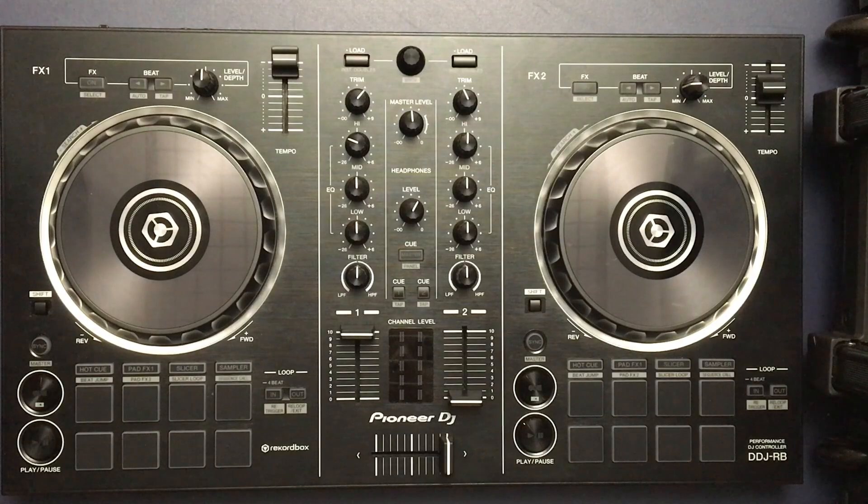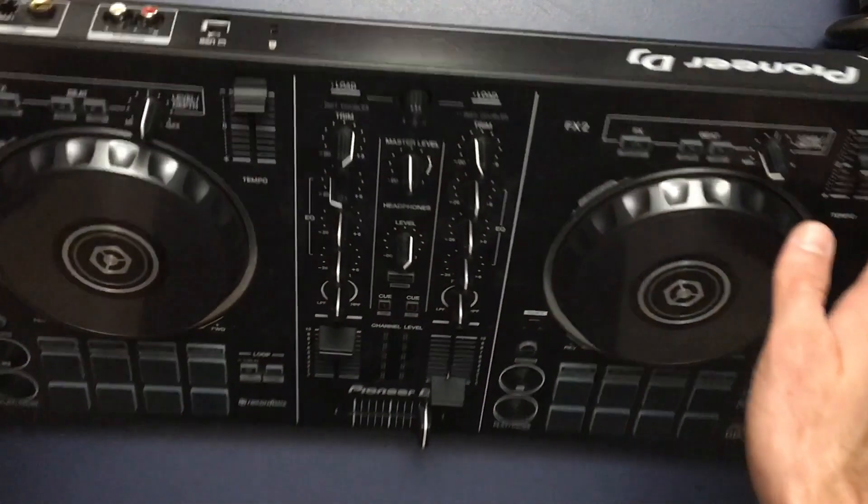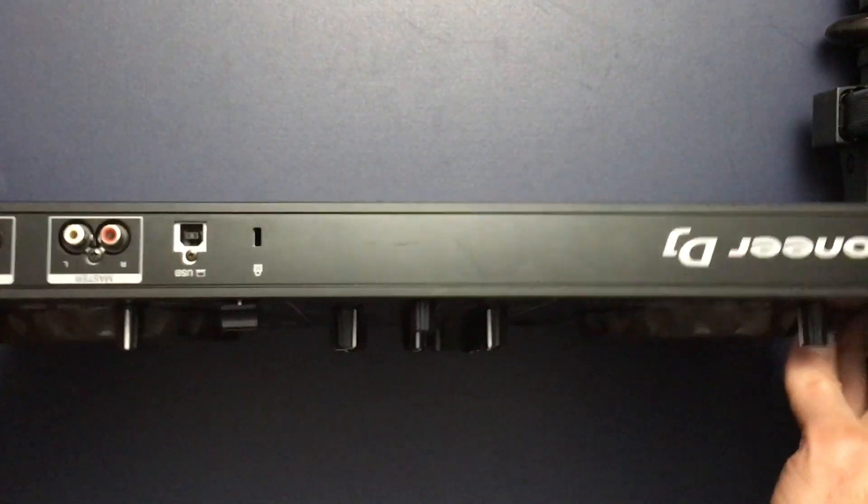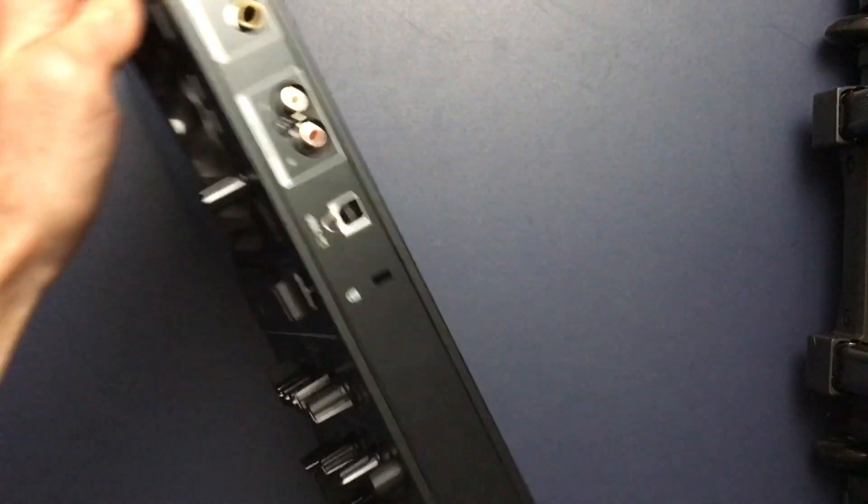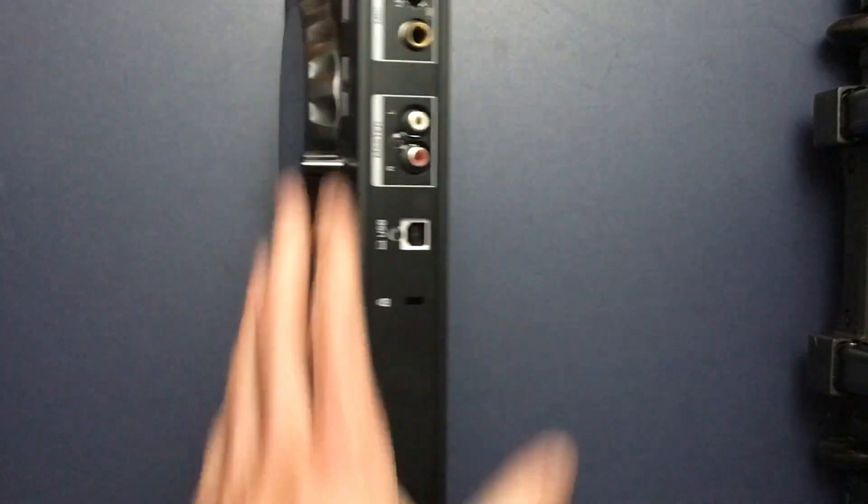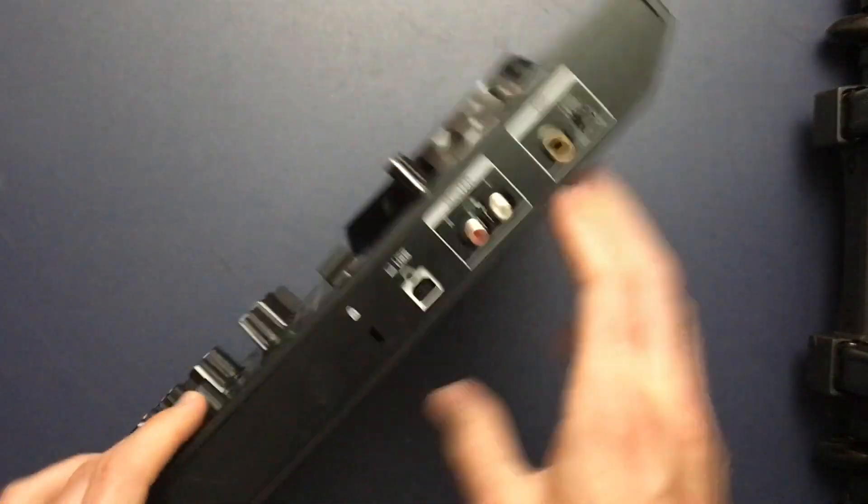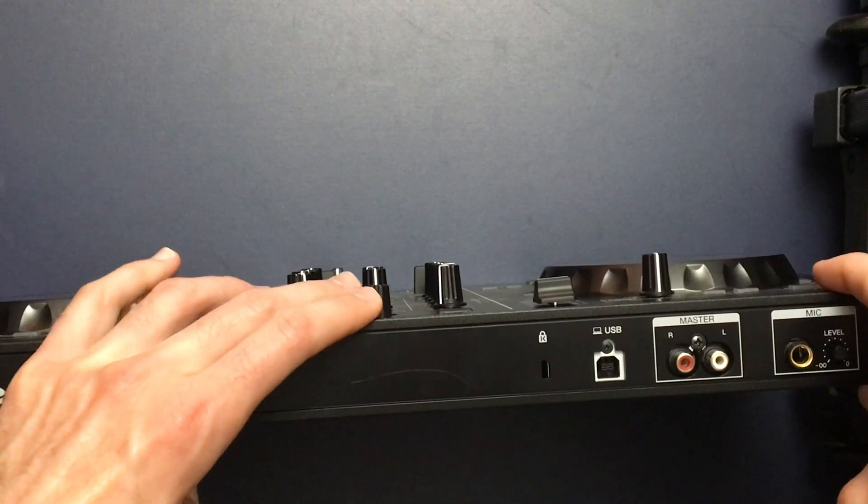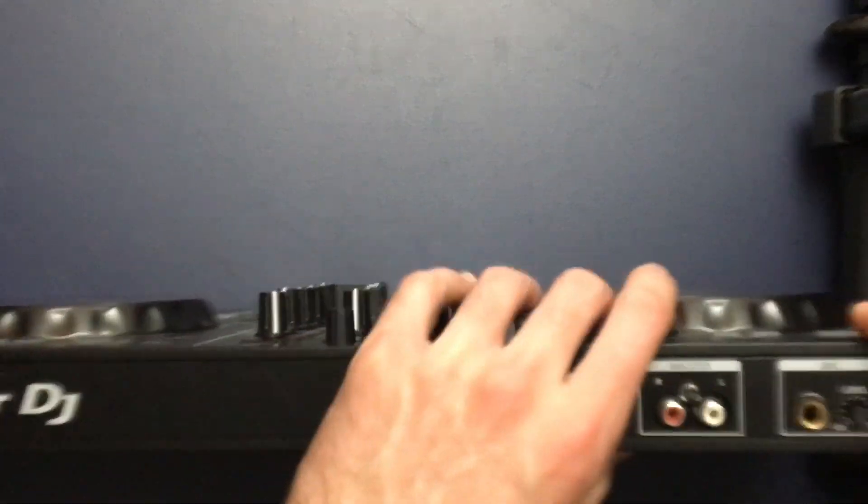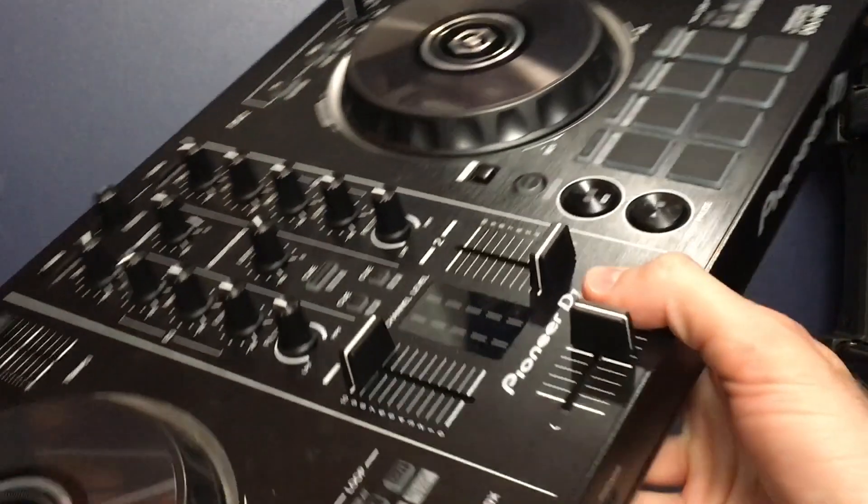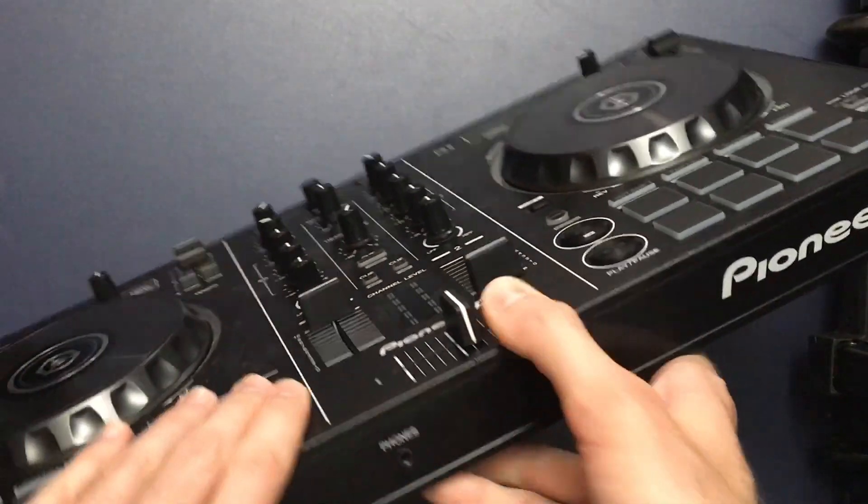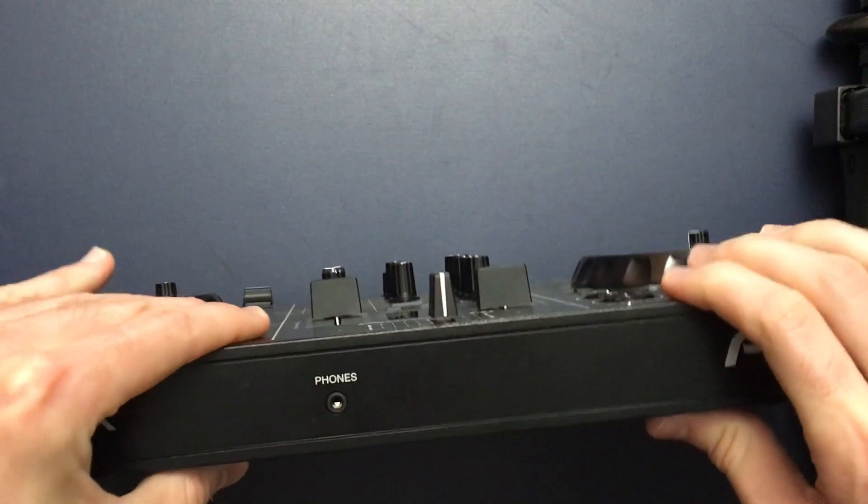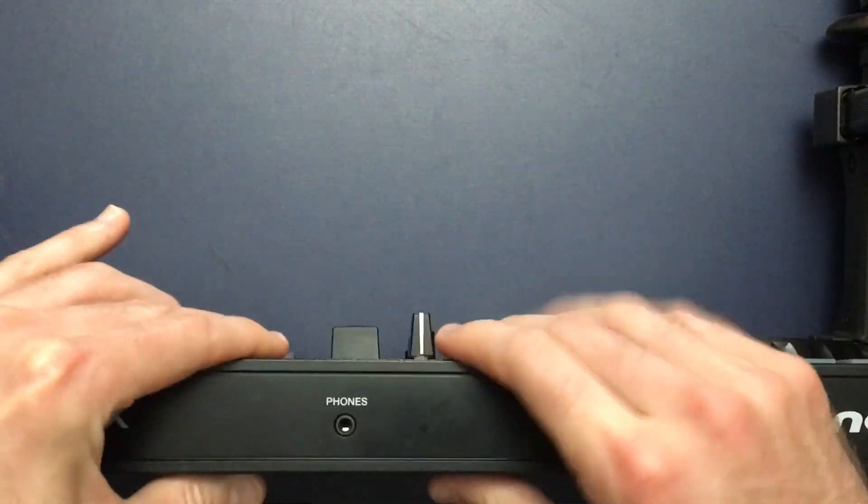The third option is to use a DJ controller with built-in sound outputs. DJ Pro 2 is compatible with all sorts of popular DJ controllers and you can find that whole list on their website. This controller is the DDJ-RB from Pioneer DJ. I'll link this and the other gear mentioned in this video in the description.